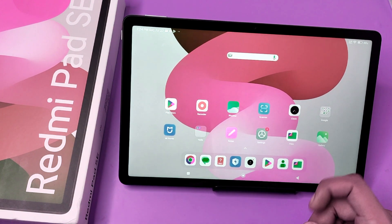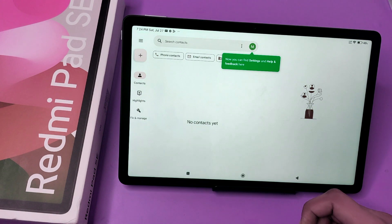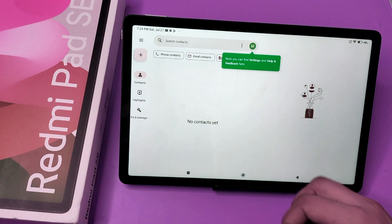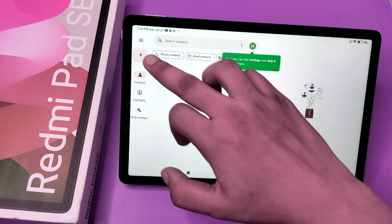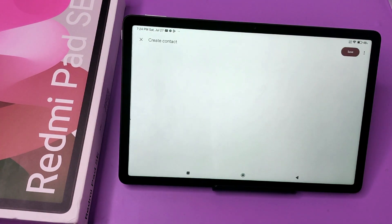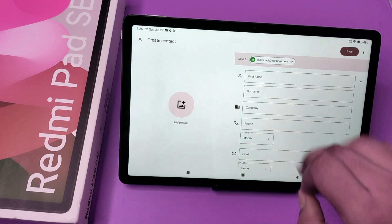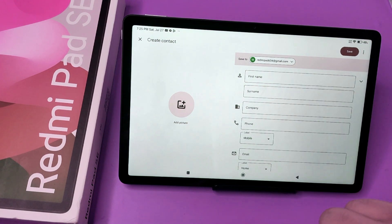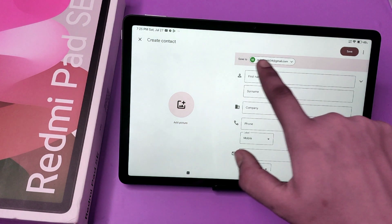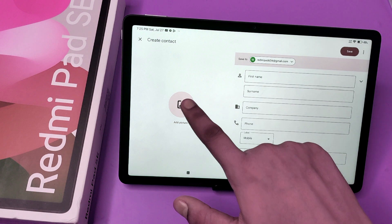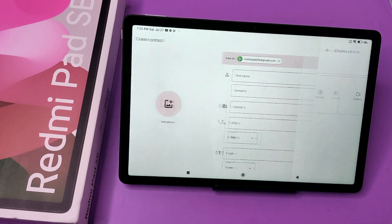First you have to open your Contacts app. Here you can see there is no contact right now. Click on the plus icon and you can see the first name and phone number fields. Here you also have the 'Add Picture' option — click on it.